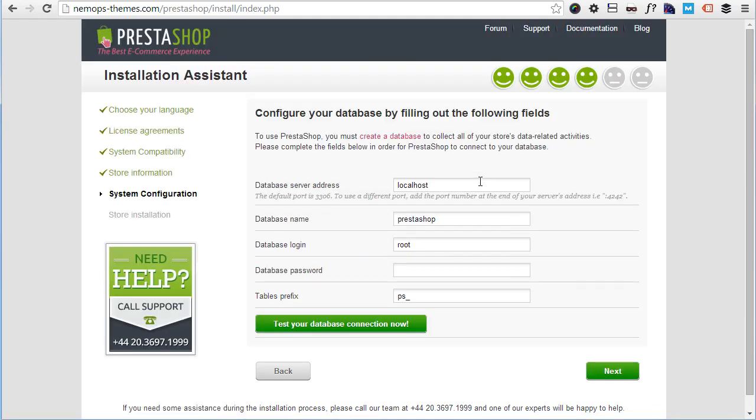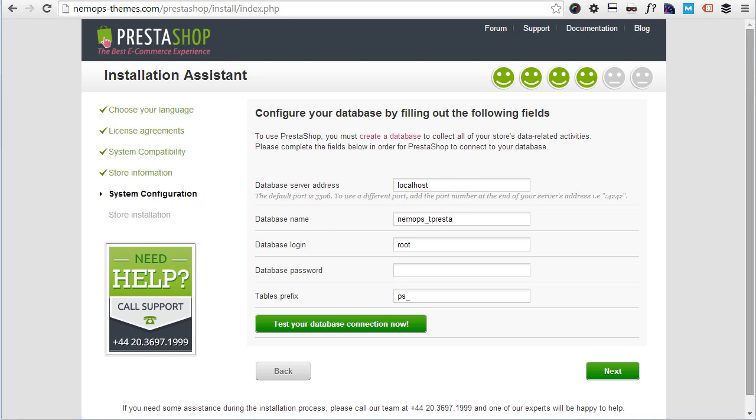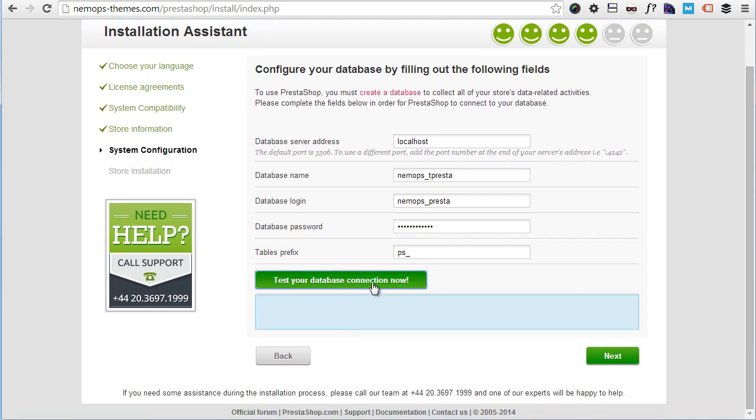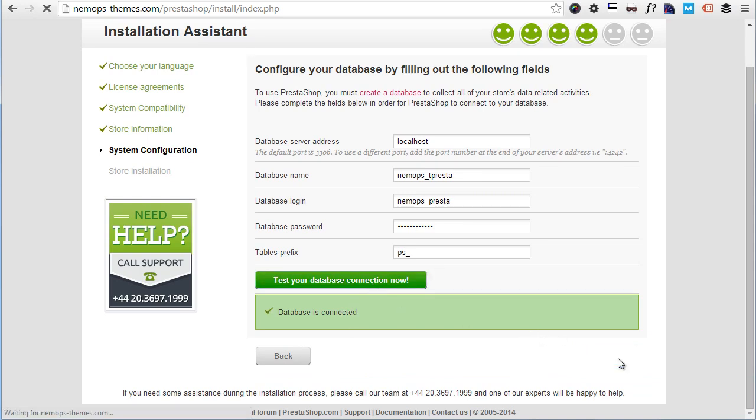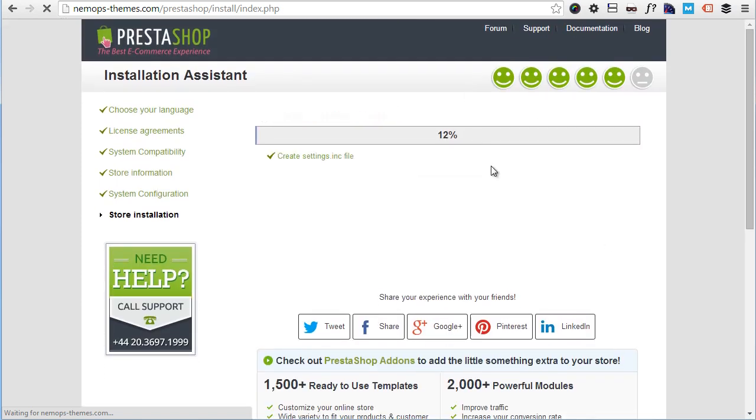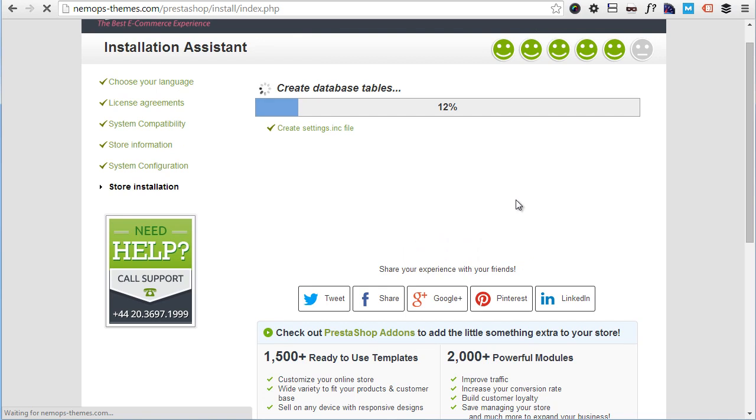Then it's time to add those information we previously saved into the database when creating a new one. Database server address, this is usually localhost on most environments. Database name was t_presta. Login is presta and this is the password. Make sure every time you do this, test your database connection. Database connected, great. Click next and start installation process. We have to wait for the whole installation process to complete.